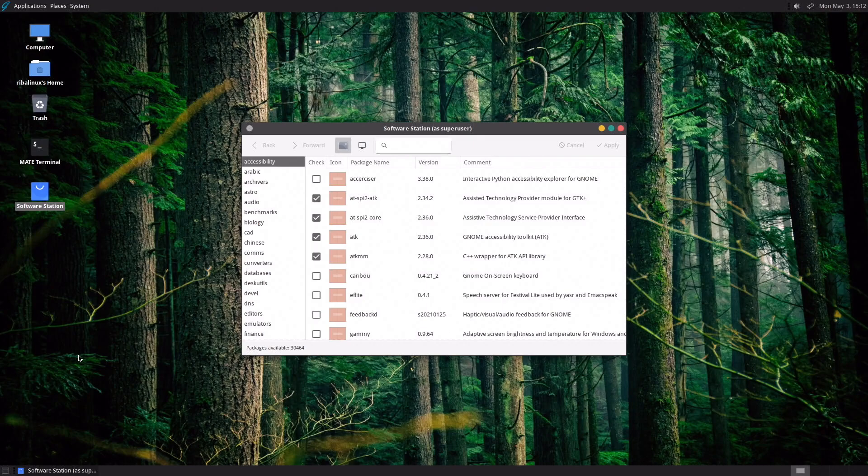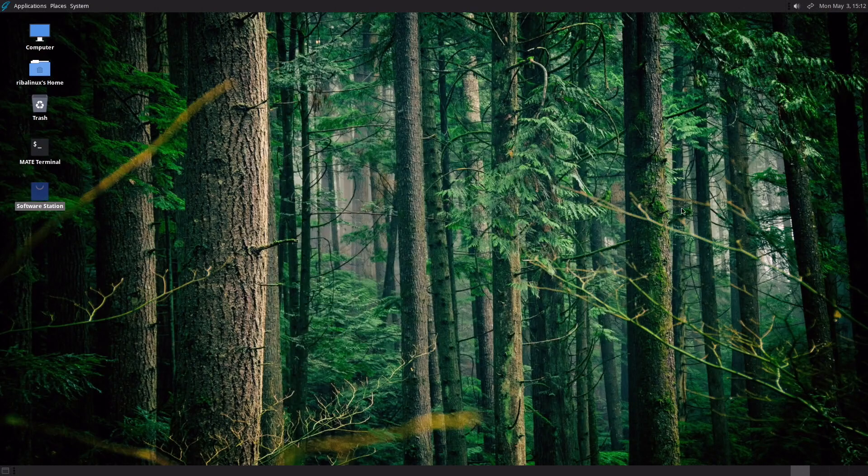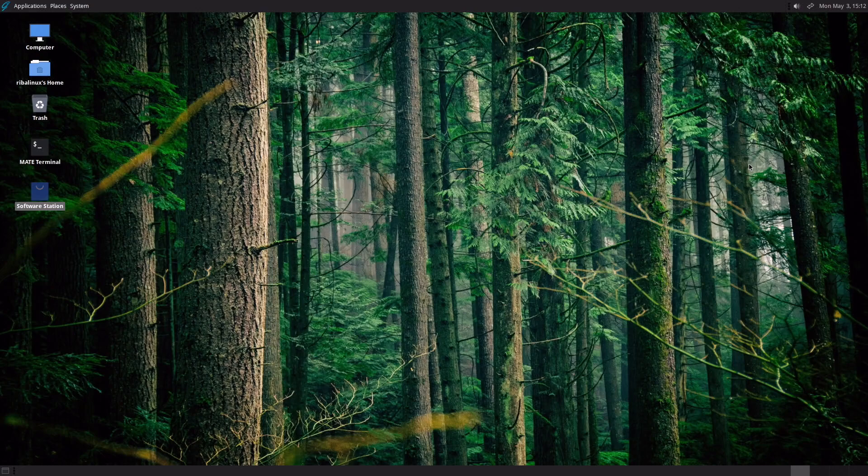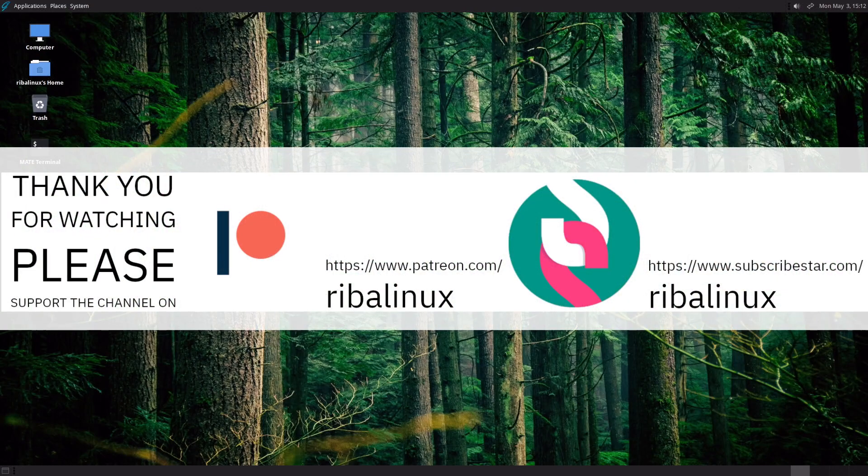Please share your thoughts about GhostBSD in the comments section below. Thank you for watching the video and please help the channel by sharing, leaving a like and subscribing.